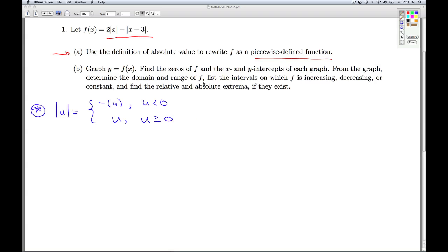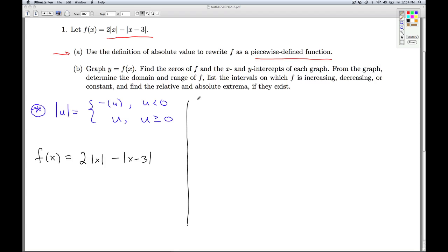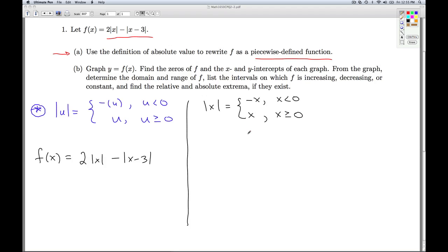So if I look at my function f, I've got two absolute values in it: the absolute value of x and the absolute value of x minus 3. The absolute value of x is one of two things — following this definition, it's either the opposite of x if x is less than 0, or it's just x itself if x is bigger than or equal to 0.